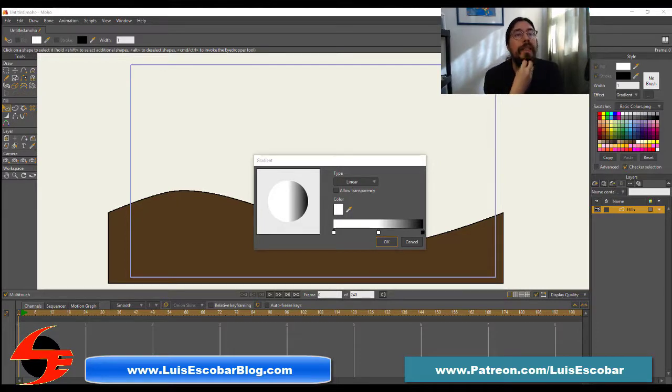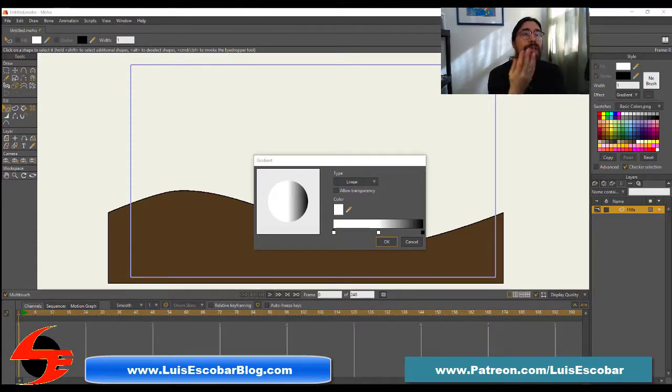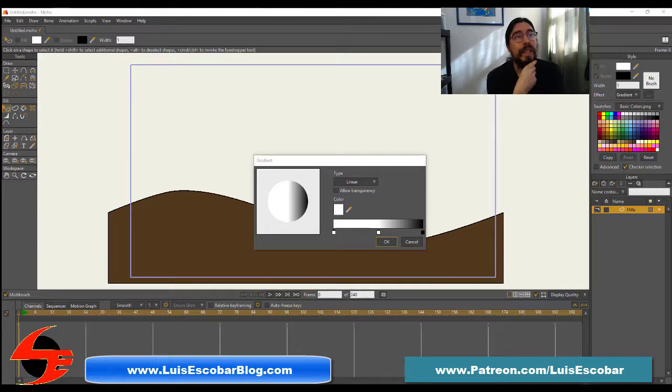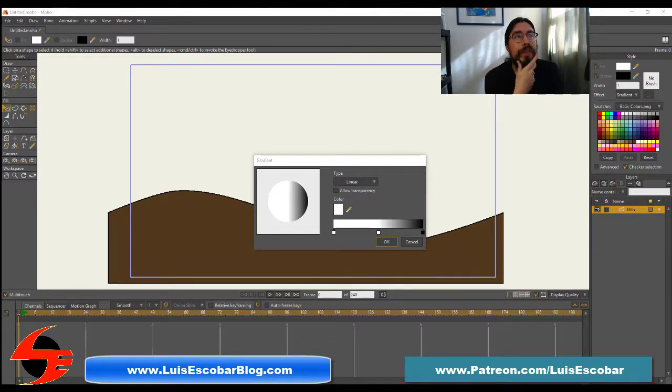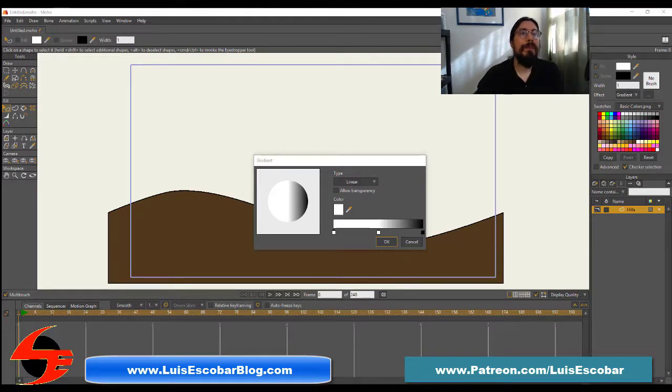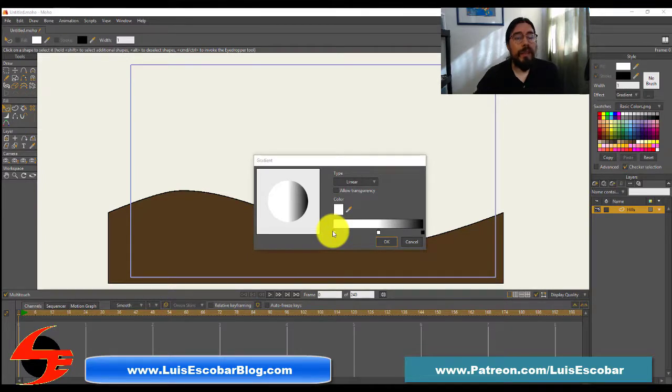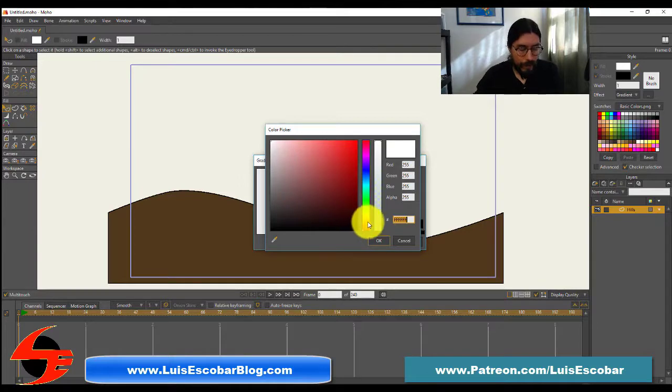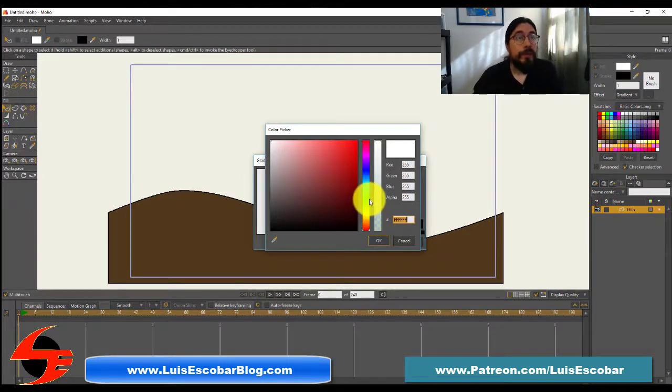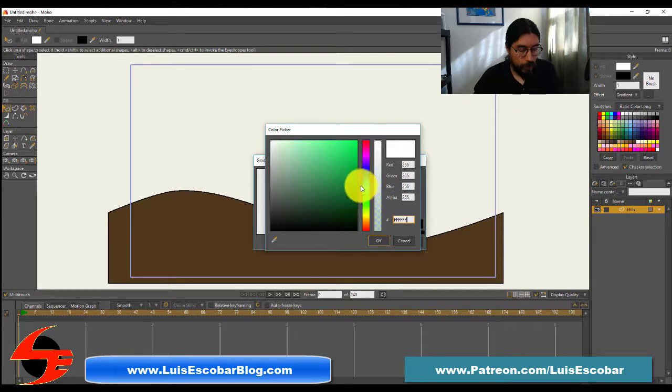To set the left gradient color, double click the left square at the bottom of the gradient. Select a green color and click OK to return to the gradient dialog.